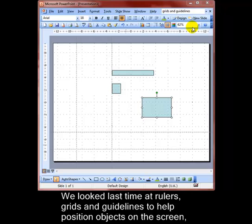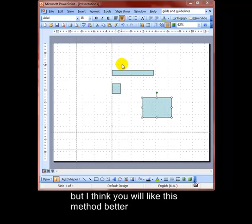OK, another quickie for you. We looked last time at rulers, grids and guidelines, as you can see on the screen here, to help position objects. But I think you'll like this method a little bit better.